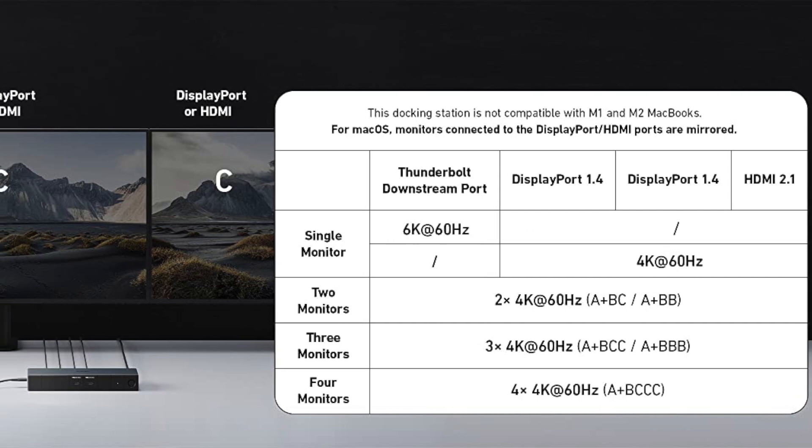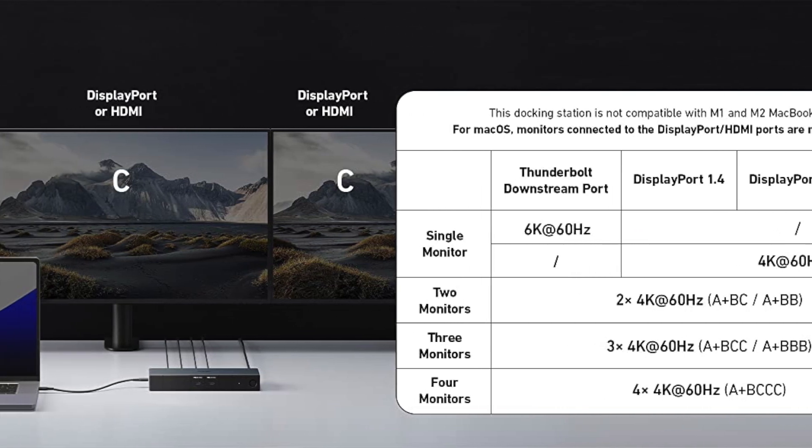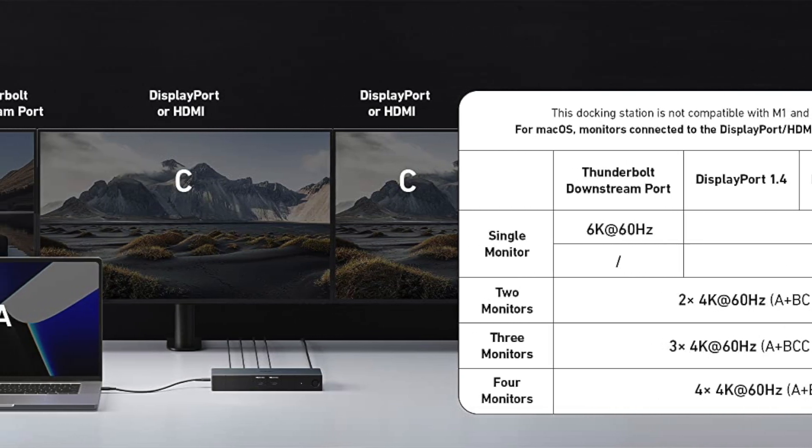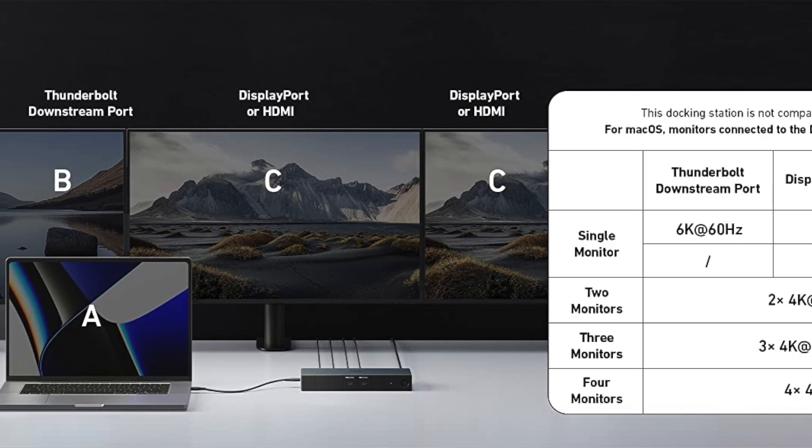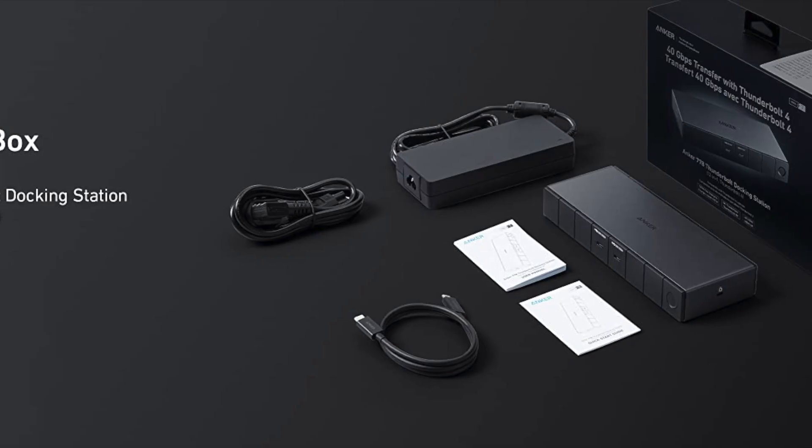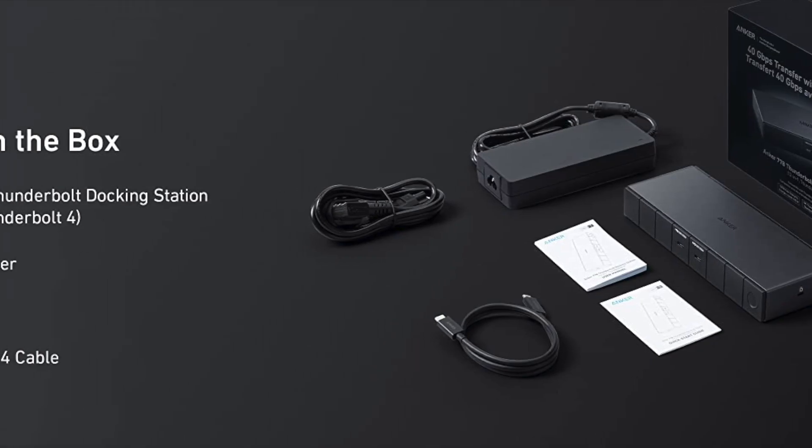The two Thunderbolt 4 upstream ports support up to 40 Gbps data transfer speeds, allowing you to transfer large files quickly and efficiently.